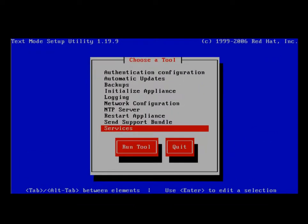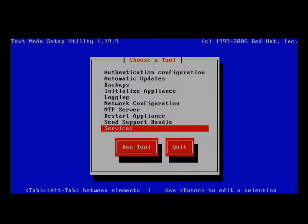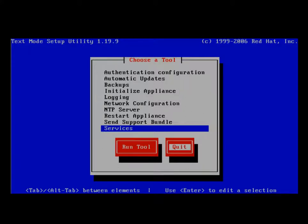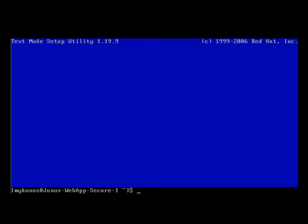After we finish configuring our network interfaces, setting our system name, we also want to restart networking, which we mentioned earlier. From here, we can go ahead and exit out the setup utility, and this will take us to our Unix shell.